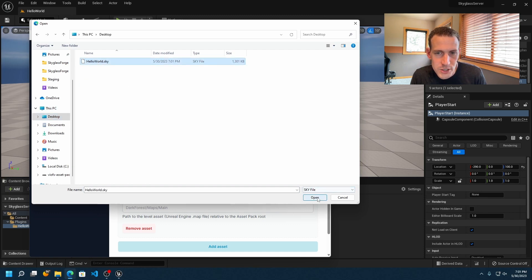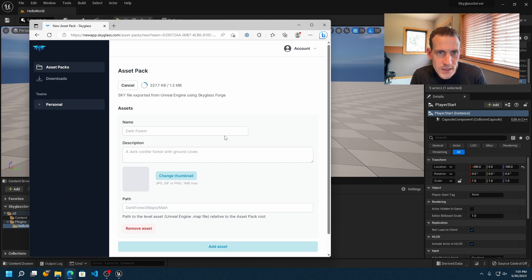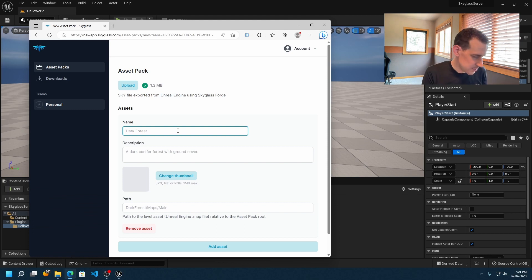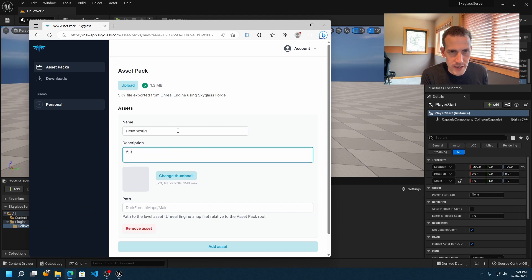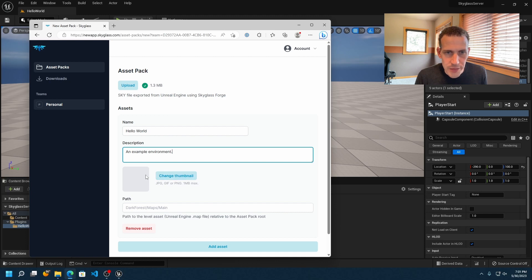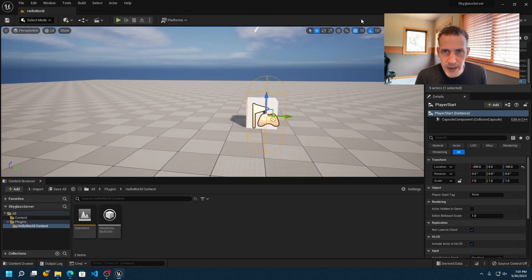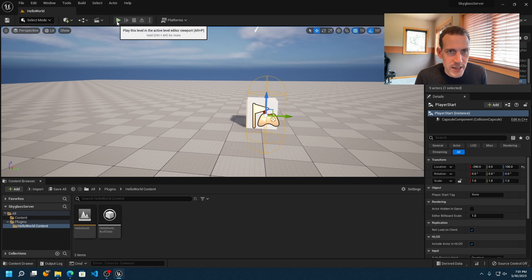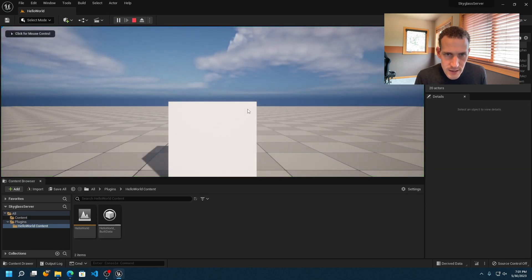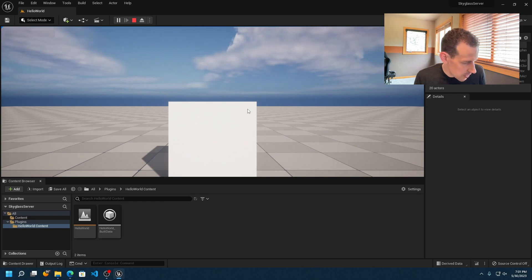I'll click Open and that should upload pretty quickly since it was a small file. Now I'm going to give it a name — I'll call it 'Hello World' — and give it a description: 'an example environment'. One more thing we'll want is a thumbnail for this environment, so I'll go back into Unreal Engine and hit Play so we can create a thumbnail screenshot.